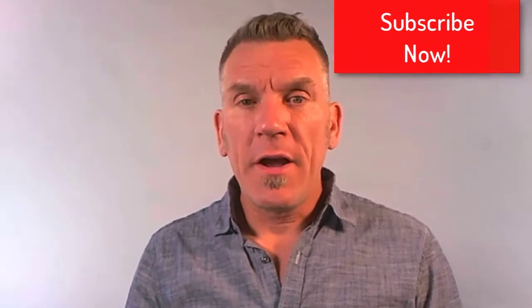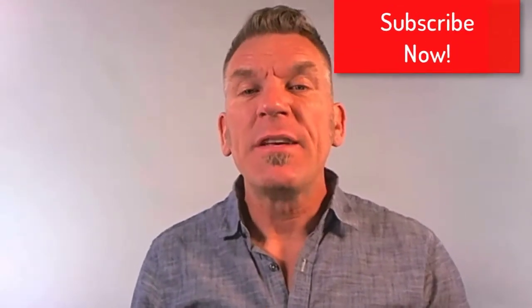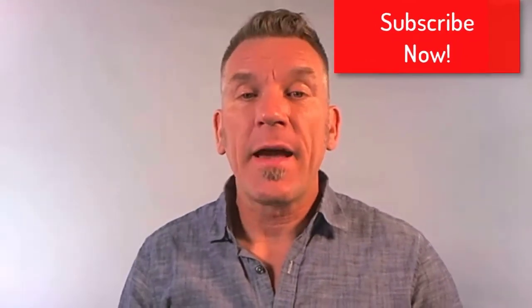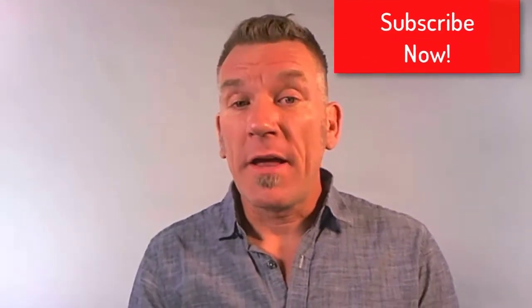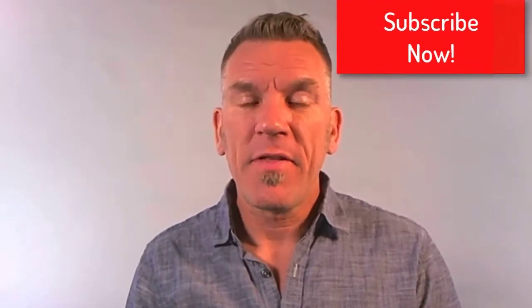Hey, thanks for watching the video. If you like that, please subscribe to my channel and see all the latest videos that I have coming out. Thanks a lot.